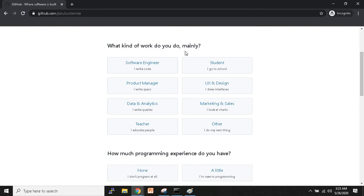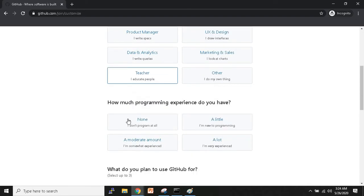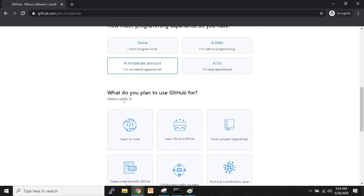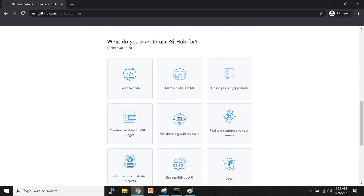GitHub then asks a few questions. What kind of work do you do mainly? If you're a student write 'student,' if a software engineer write that. I'll write 'teacher.' It also asks how much programming experience you have — I'll write 'a moderate amount.' If you're new, write 'new' to get beginner-friendly suggestions.